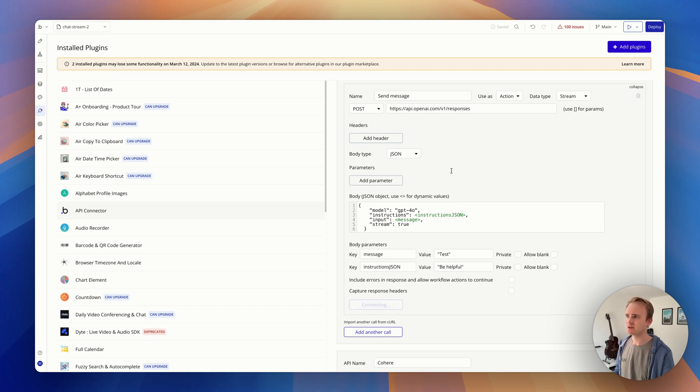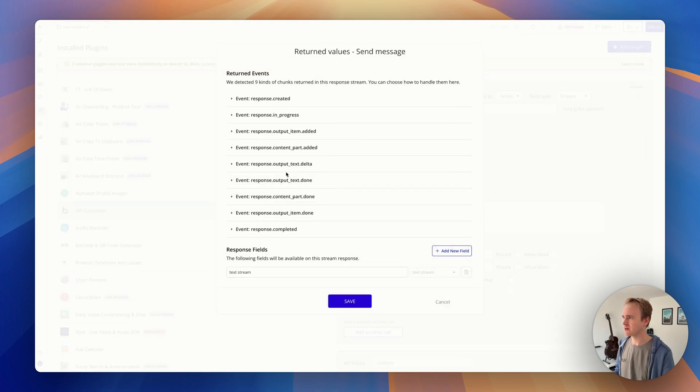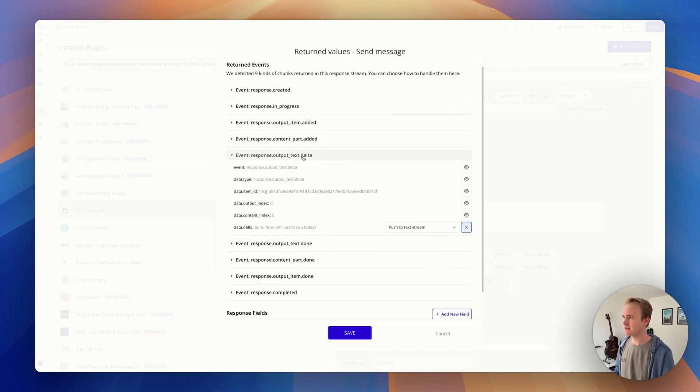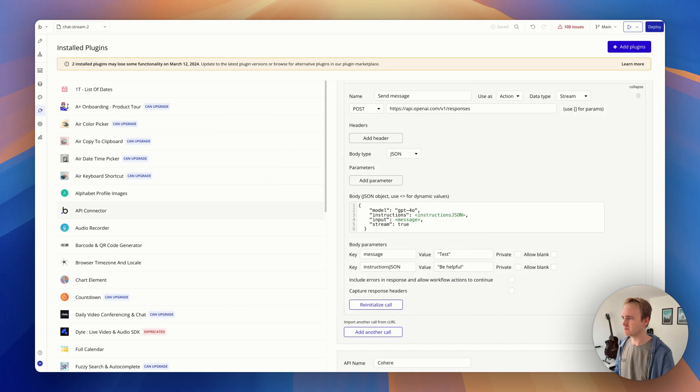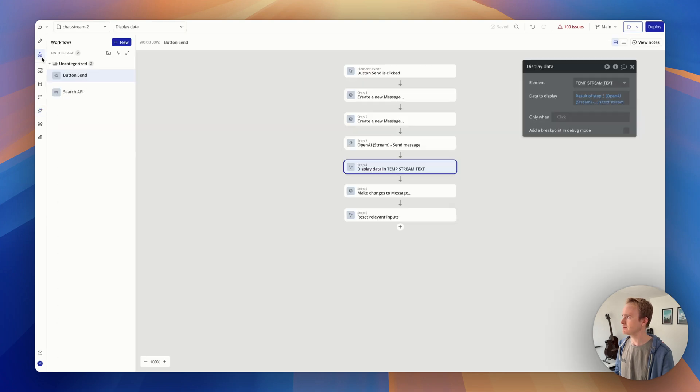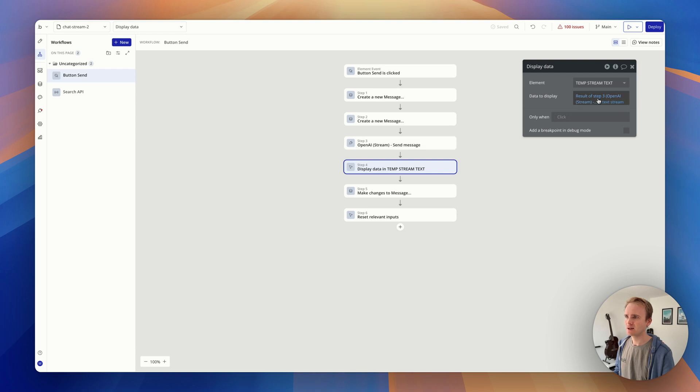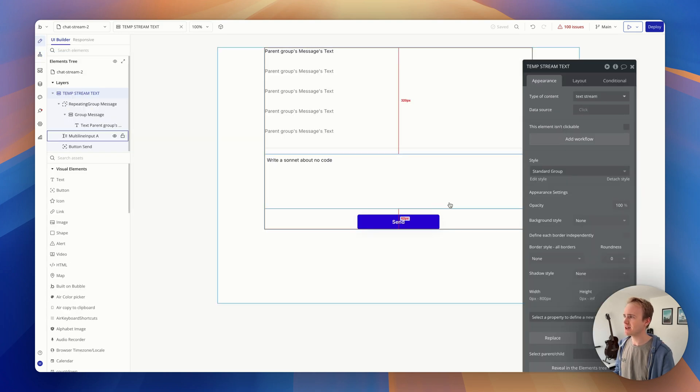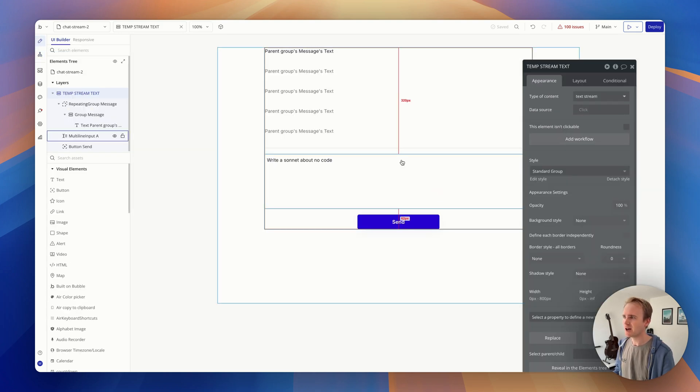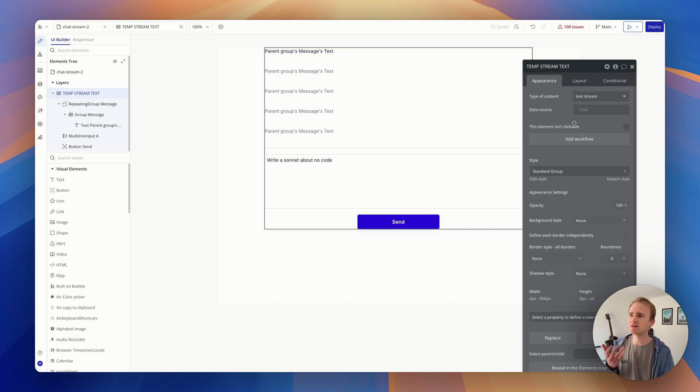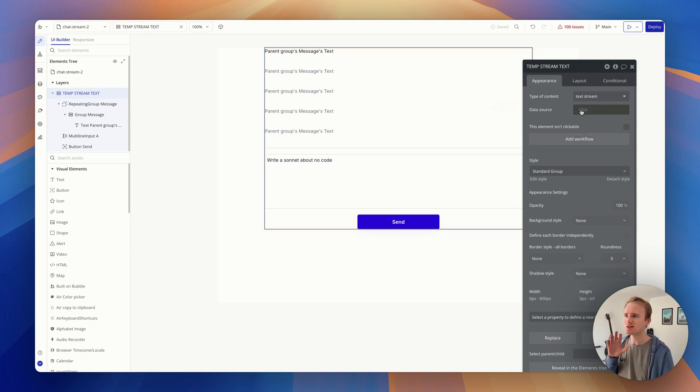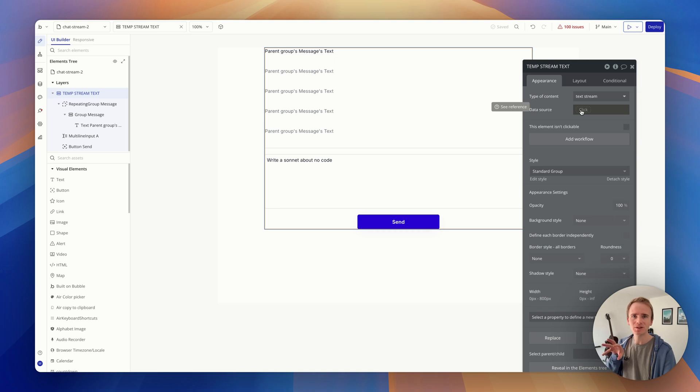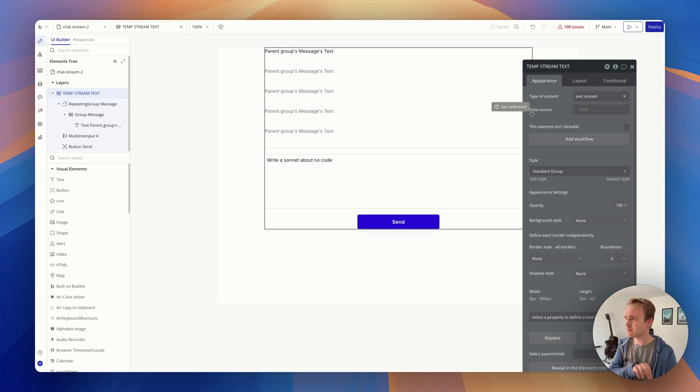It's called text stream because that's how I have it set up in the API connector. Let me just show really clearly what I've got going on here. So I've got the delta output push to text stream. Here's my field. This is what I've labeled it. And so it's not text, it is text stream, and I have a group. Probably you could use a custom state, but I've not tested it. This is an empty place to store the text as it comes in, but it isn't being stored to the database.